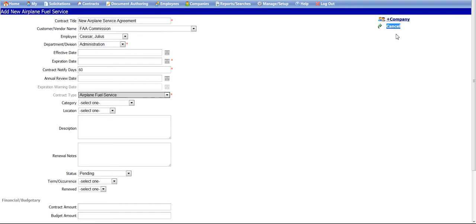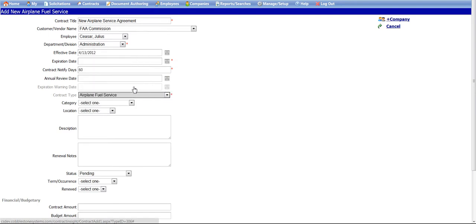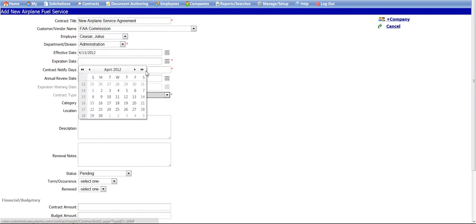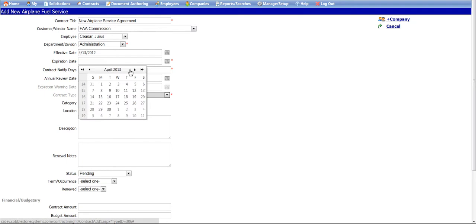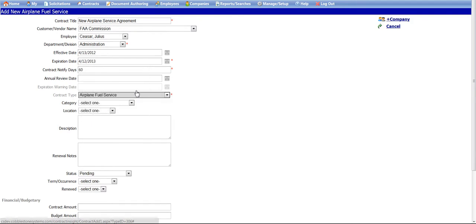For the effective and expiration dates, select the date for the appropriate boxes by clicking on the calendar icon to the right of the text box or by entering the dates into the text boxes. When using the calendar icon, you can use the arrows in the upper left and right-hand corners of the calendar box to quickly navigate through the months. Please note that the effective and expiration dates may not be required. However, Best Practices recommends that at least the expiration date be entered for notification purposes.